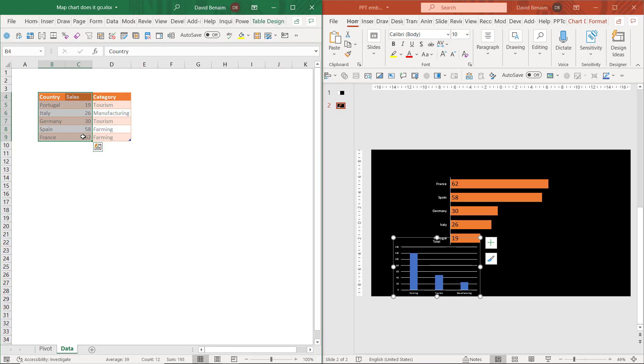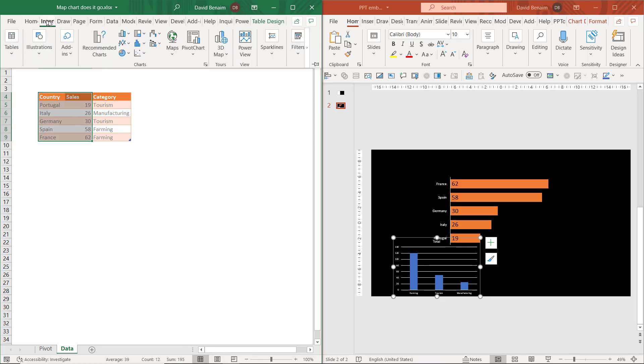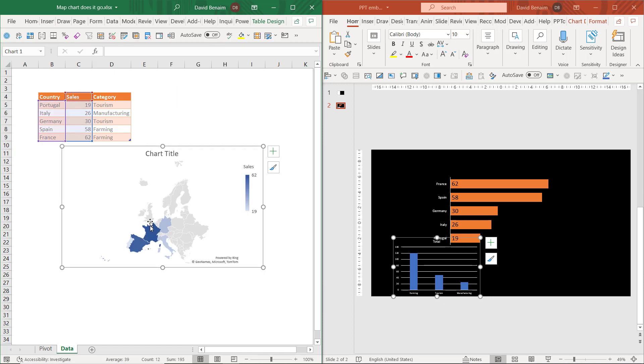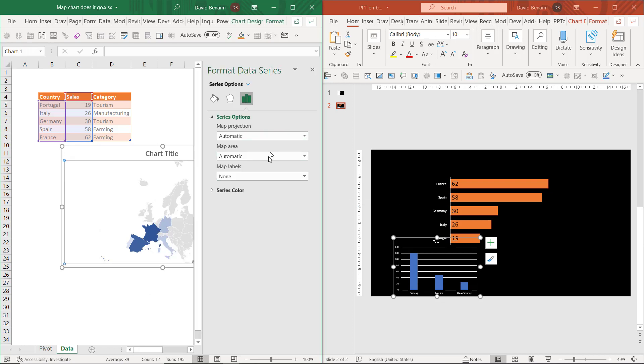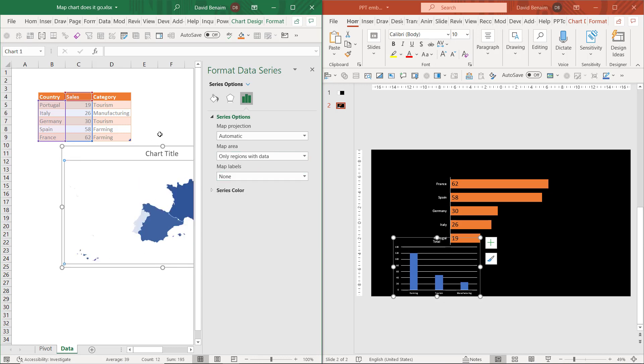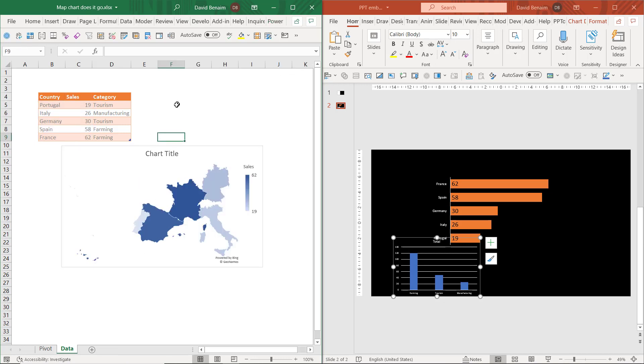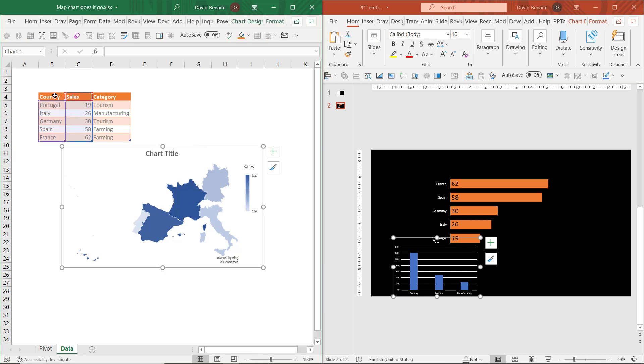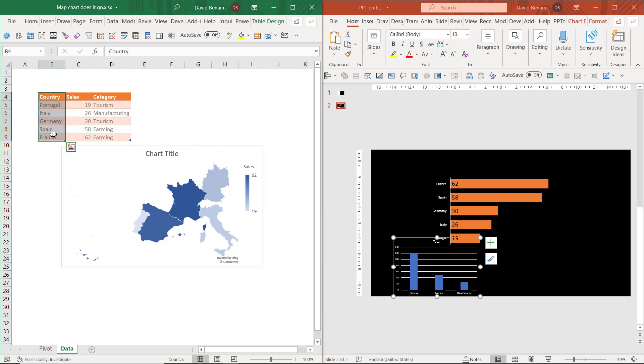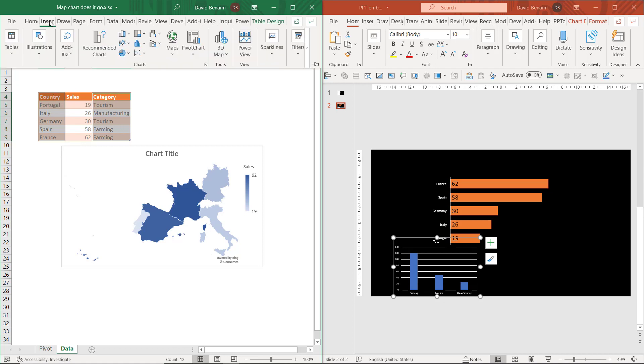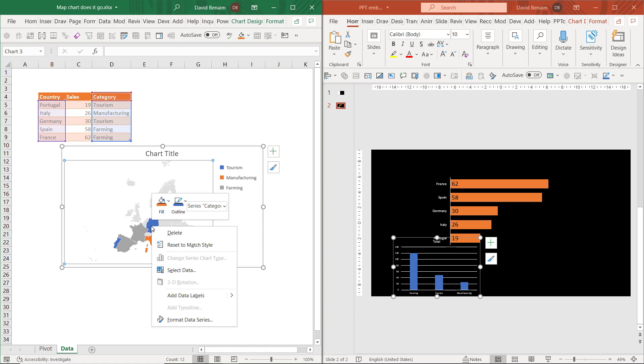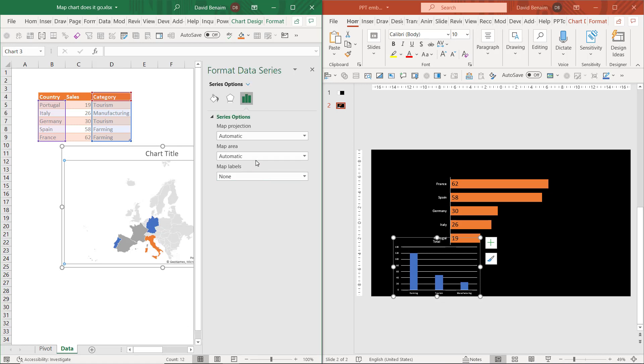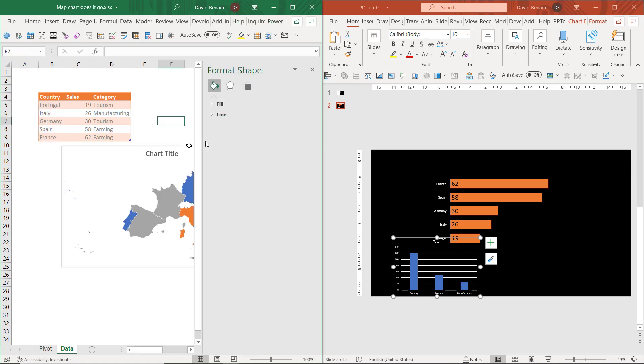A lot of people don't know you can do this in Excel, but you can select some data, go to insert and choose a map chart. It does this sort of choropleth map that fills up each one according to the number there. You can right-click and choose to format data series, map area, only regions with data. I have another video where I talk more about these, but I really love these. You can also have them showing categorical stuff.